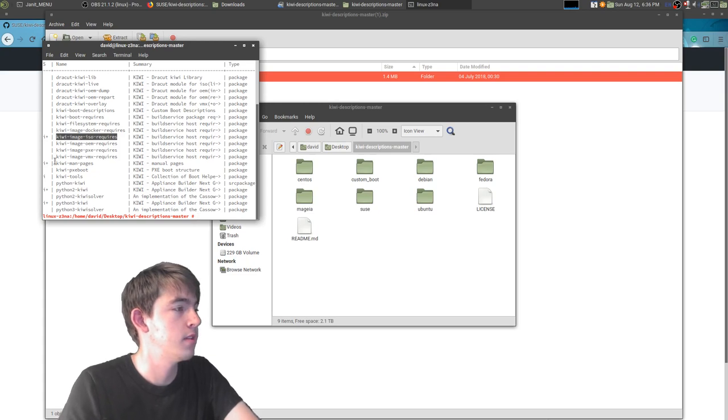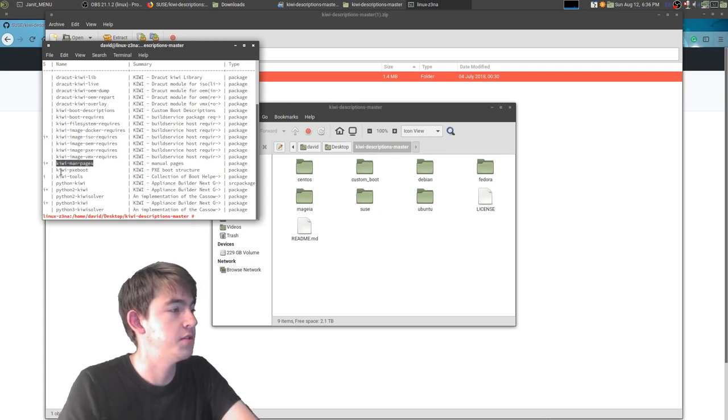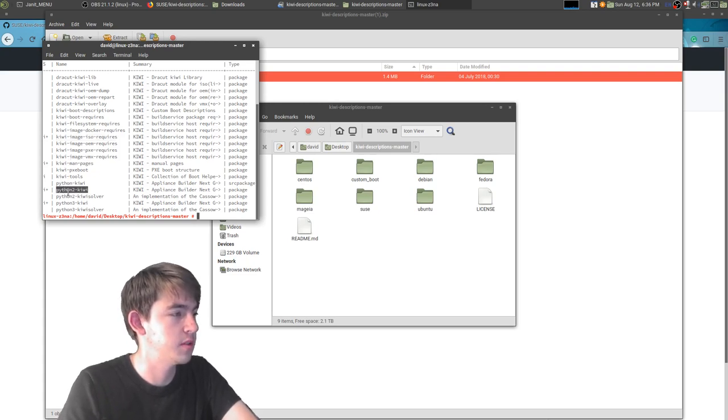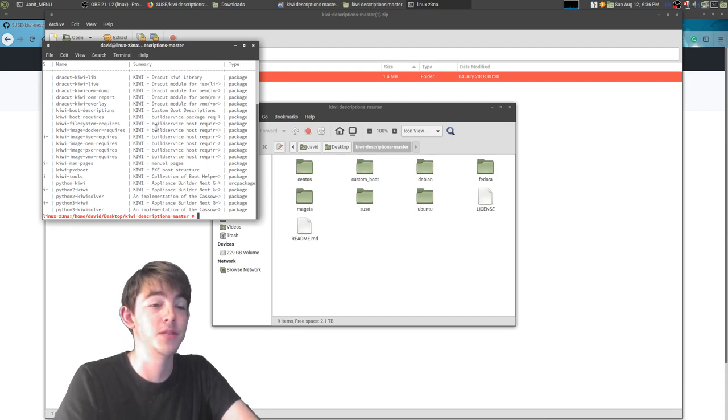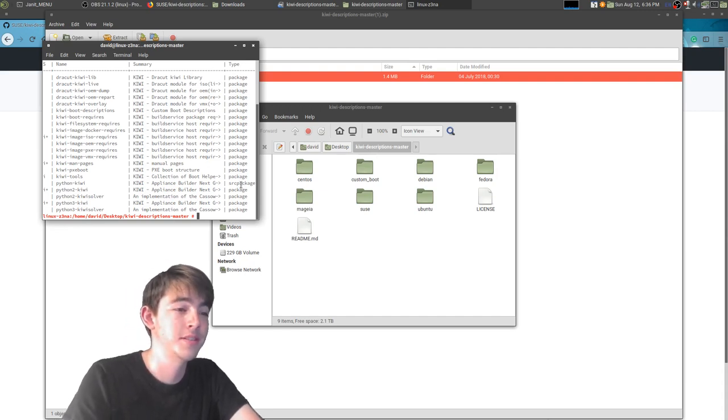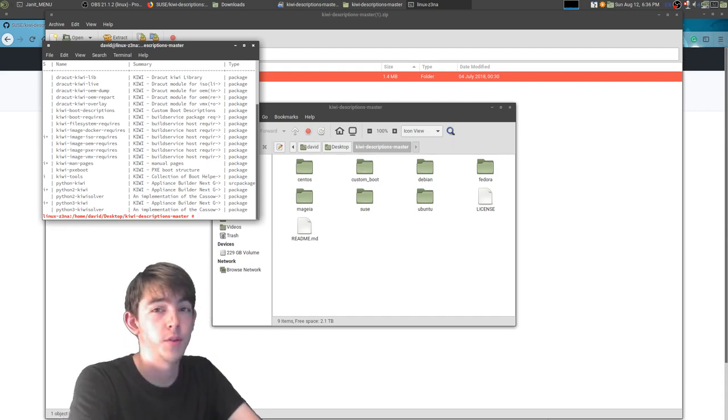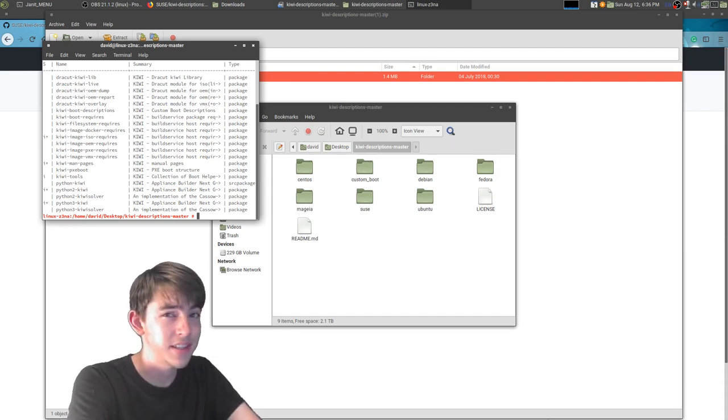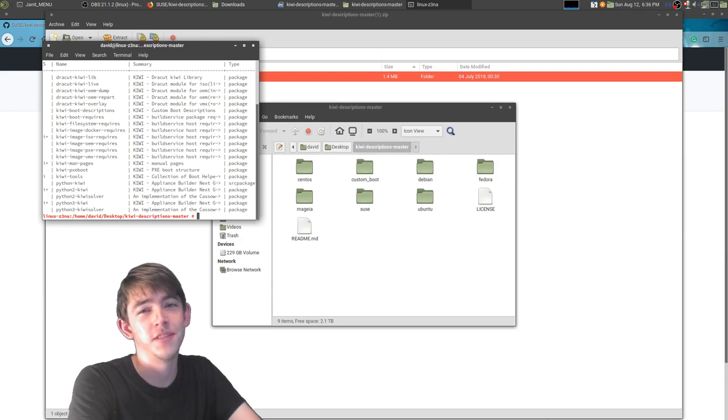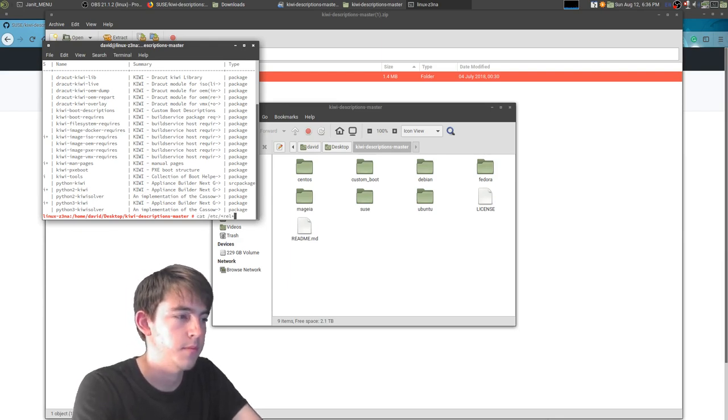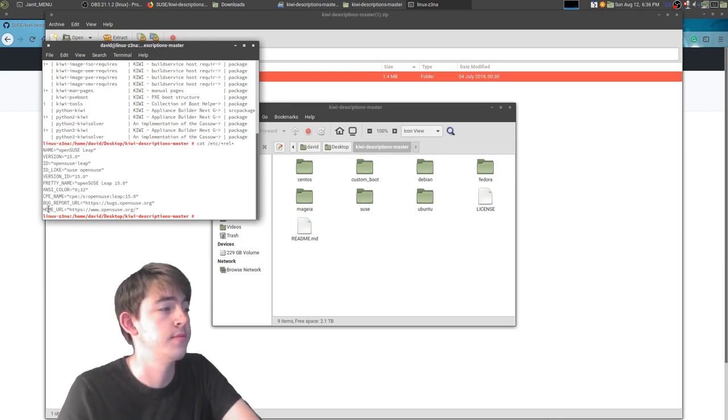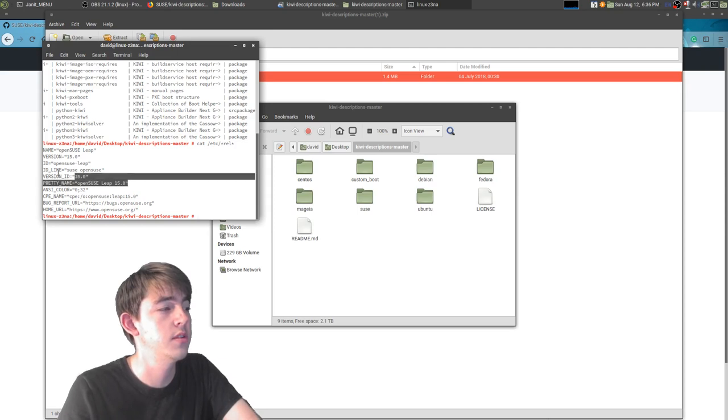So you'll have the Kiwi tools. And for those that are curious, this is OpenSUSE 15. So let's drill down into this OpenSUSE one.